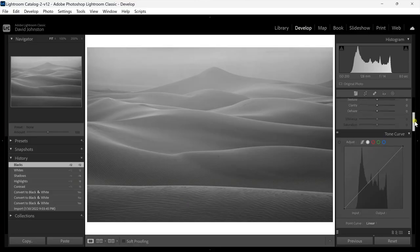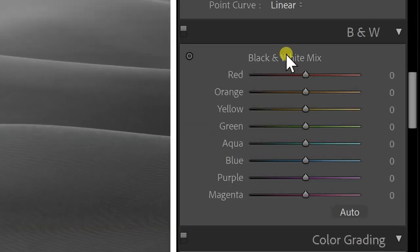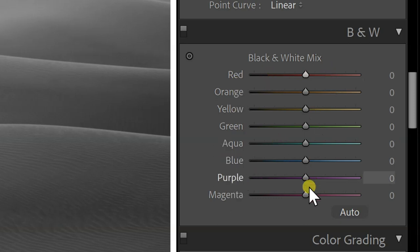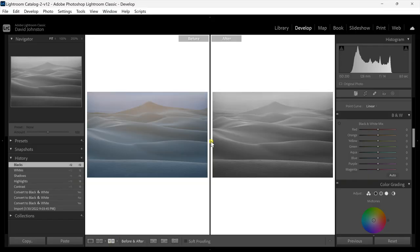If you scroll down in Lightroom to what's called the black and white mix, this is going to show you all of the colors that are still represented in this photo. The reason these are still colors is because digitally your camera has recorded the colors present in that landscape as luminance values. Luminance values are values of colors represented in a grayscale — each of the colors in the original image are represented in the grayscale version, and they all still have data within them.